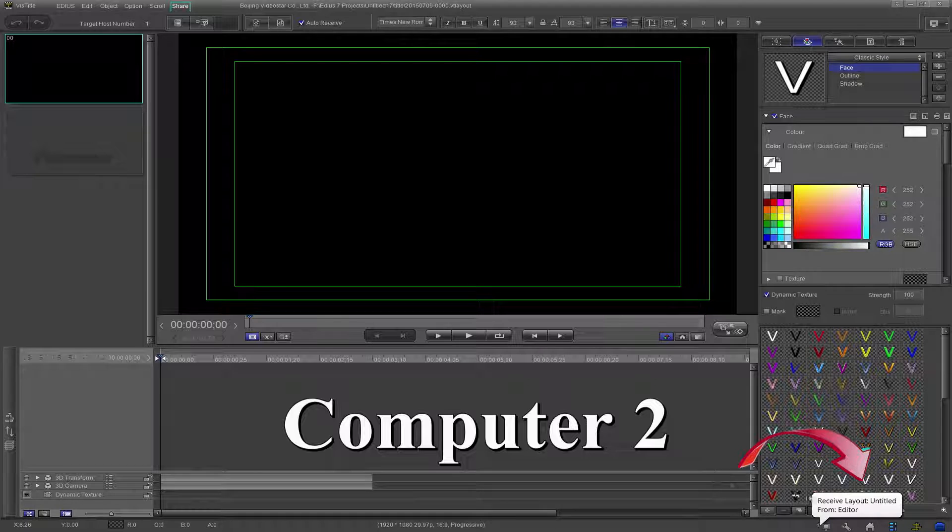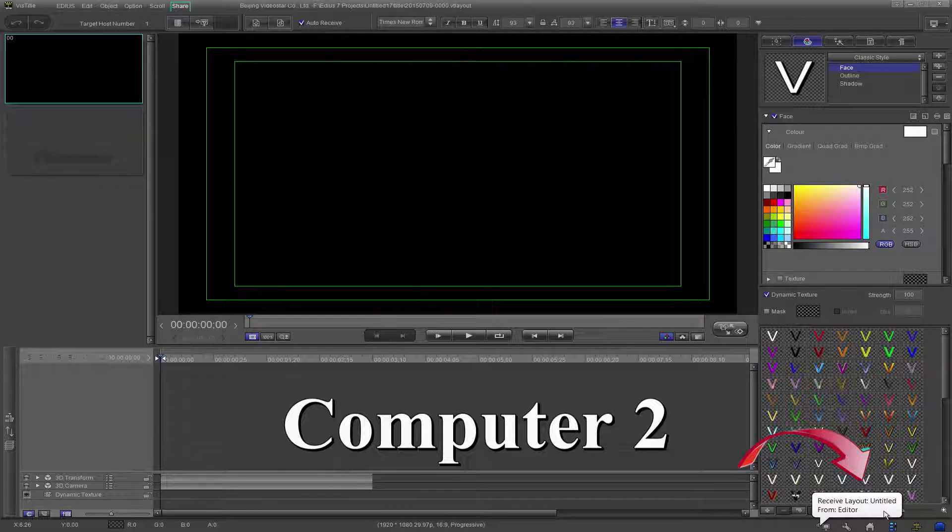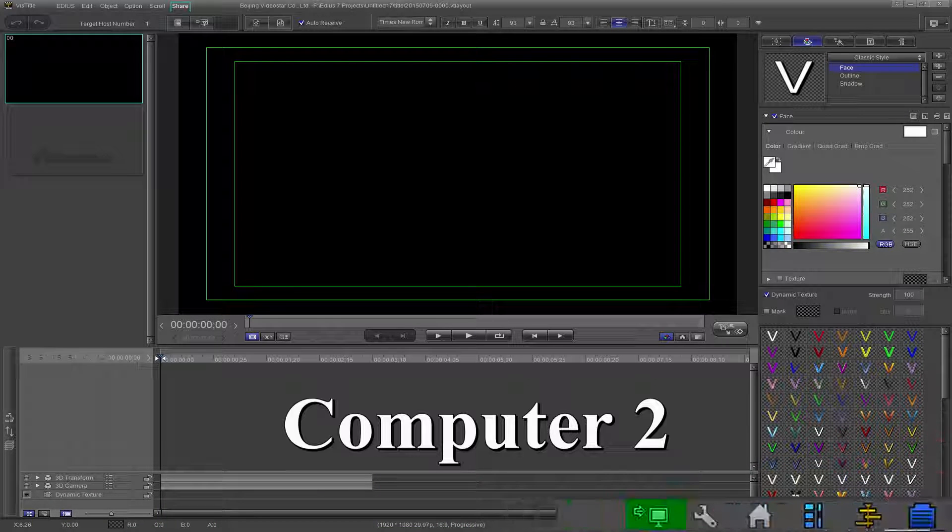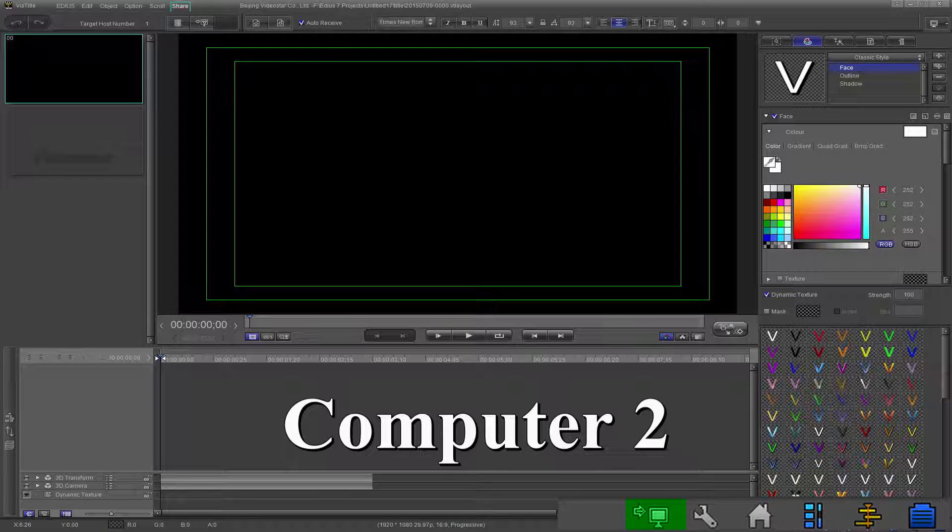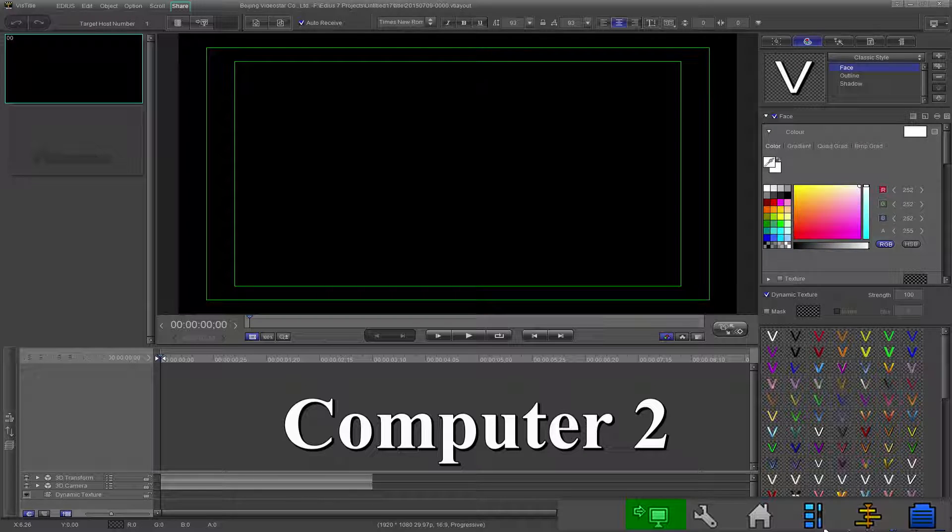Looking at the second computer, you will notice at the bottom right of the VizTitle GUI a notification informing you of the incoming layout. This is a new icon and notification for 2.6.